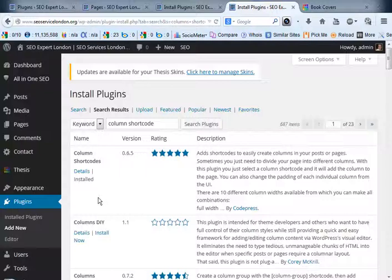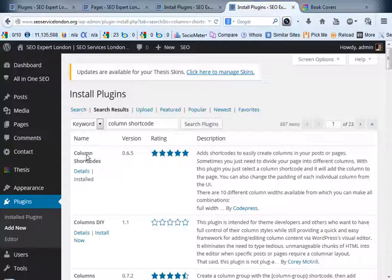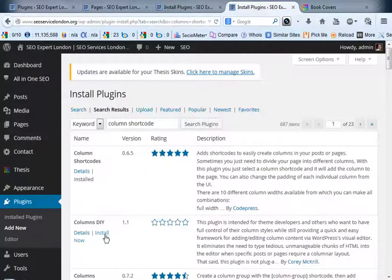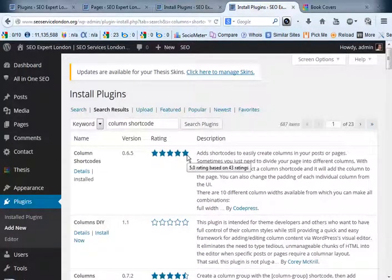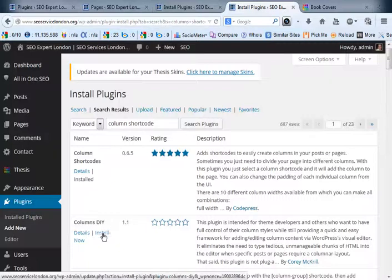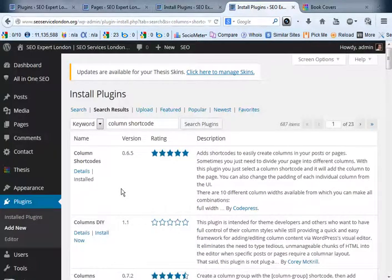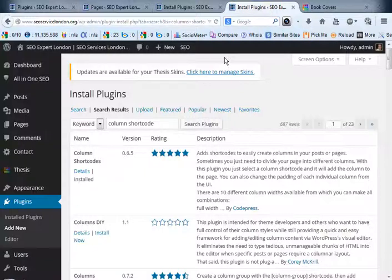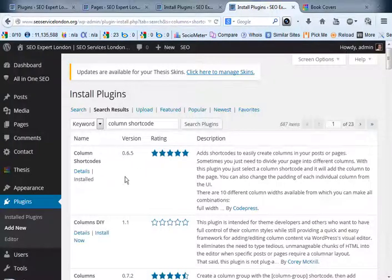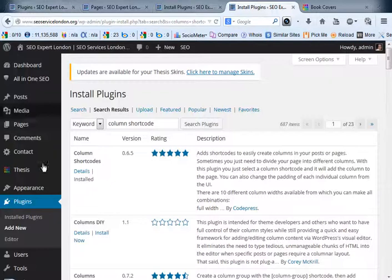Next step will take you into the WordPress plugin repository and you just click on column shortcodes. There'll be a link here which will say install now. I've already got it installed. I sorted this by rating so you can see it's got a five star rating here for ease of use. I clicked on install now and then it'll ask you to activate the plugin. This is a really simple process if you do use WordPress. You should be comfortable in how to add a new plugin to your back end.